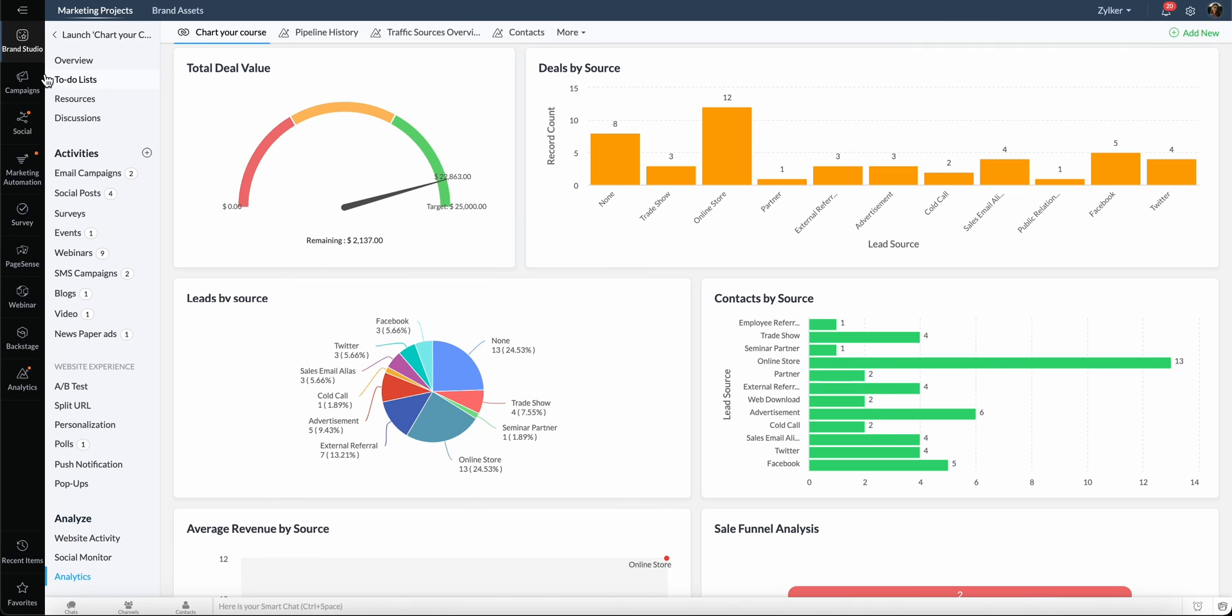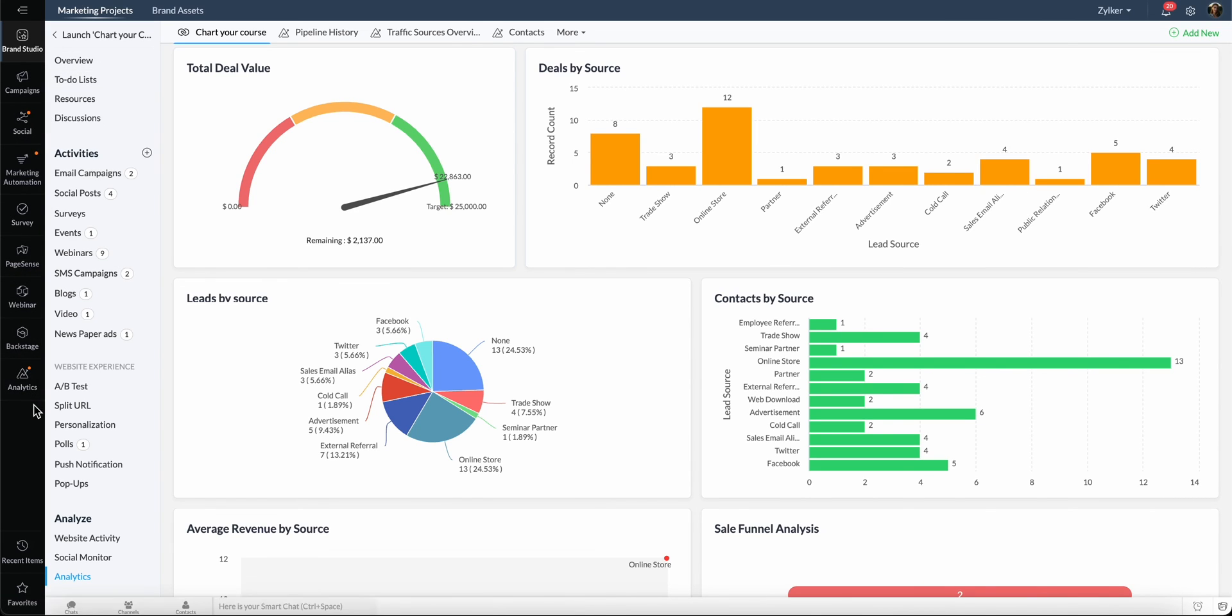In the left pane, you can see the different modules available and access them individually. You can also access recent items and add favorites for quick navigation.